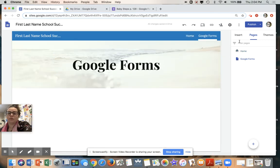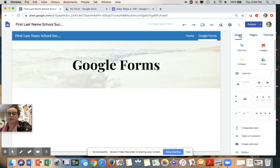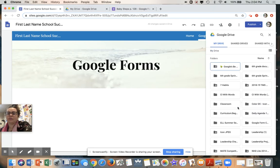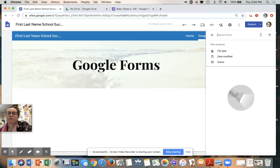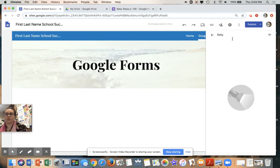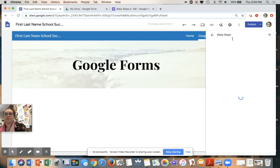Then on Google Forms, you're going to go back to Insert and you're going to select 'From Drive' and you're going to find your baby steps. For some of you it will be in Recent, or you can use the magnifying glass and type in 'baby steps'.